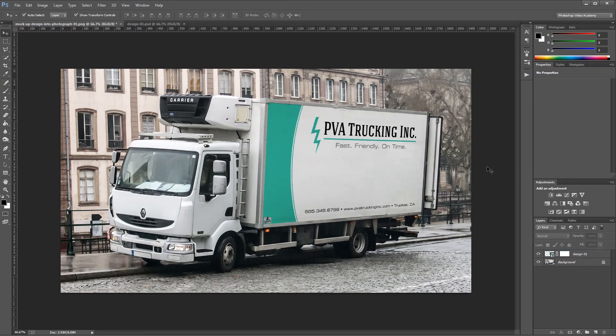This is the same method people use to create mock-ups for things like business cards and flyers. I'm John Shaver for Photoshop Video Academy. Thanks for watching — I'll see you next time.